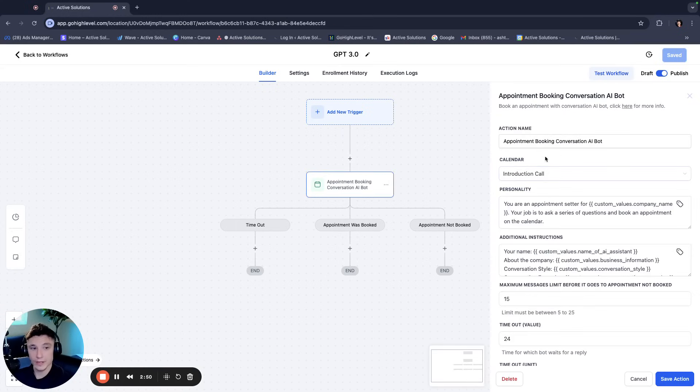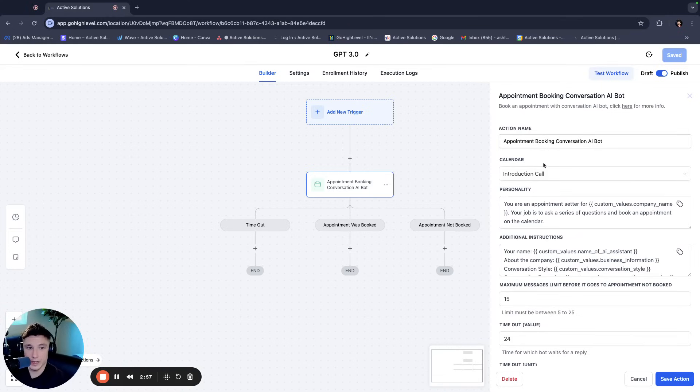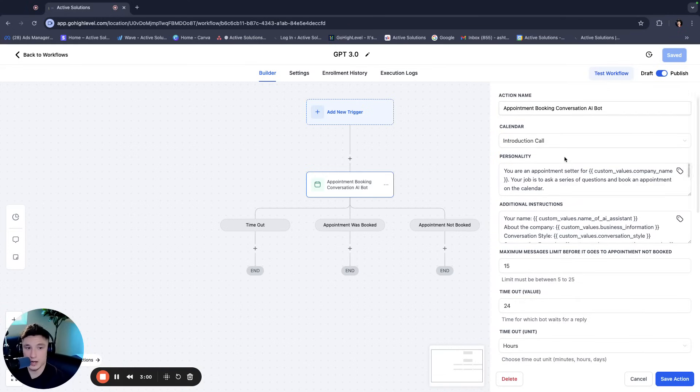Even though it's in beta mode, this is the best bot, in my opinion, in GoHighLevel. And I'm going to show you exactly how it works. So whenever you open this up, it's actually pre-programmed to book directly onto calendars, which is awesome. So if you look over here on the right, you open it up. So it'll show you the calendar that you want to book onto.